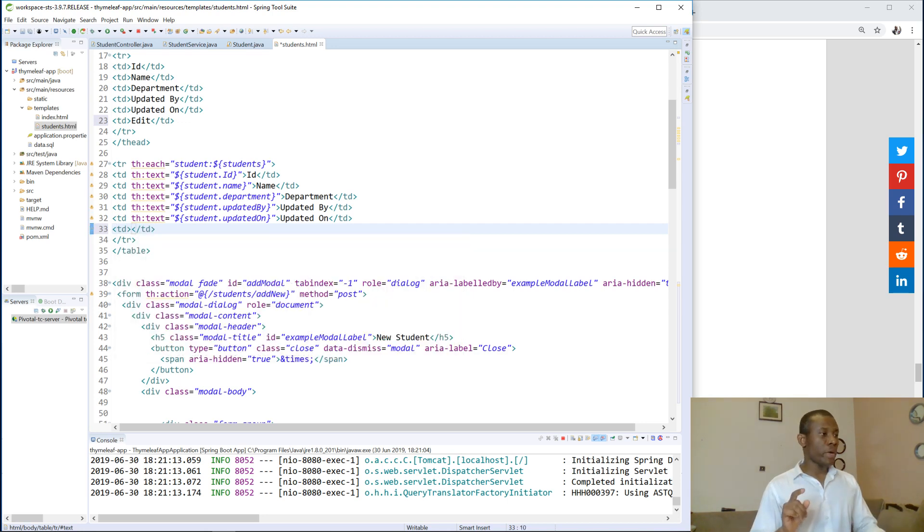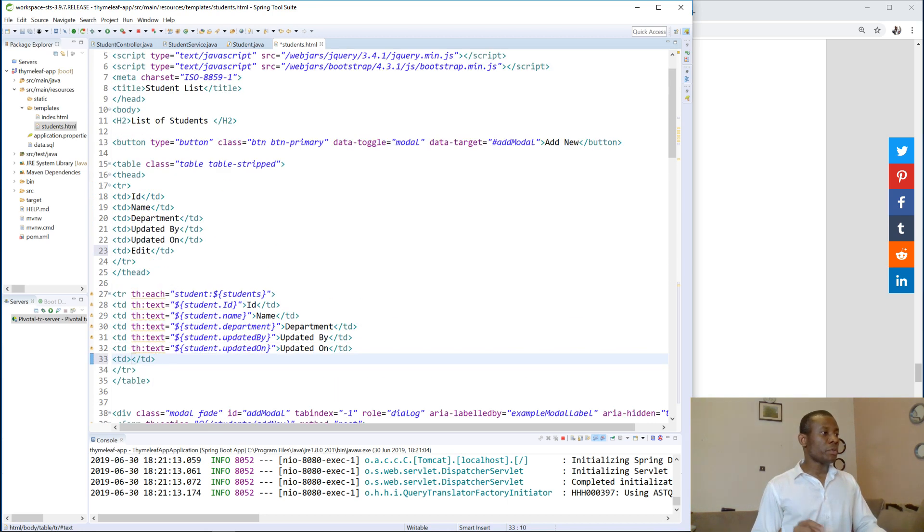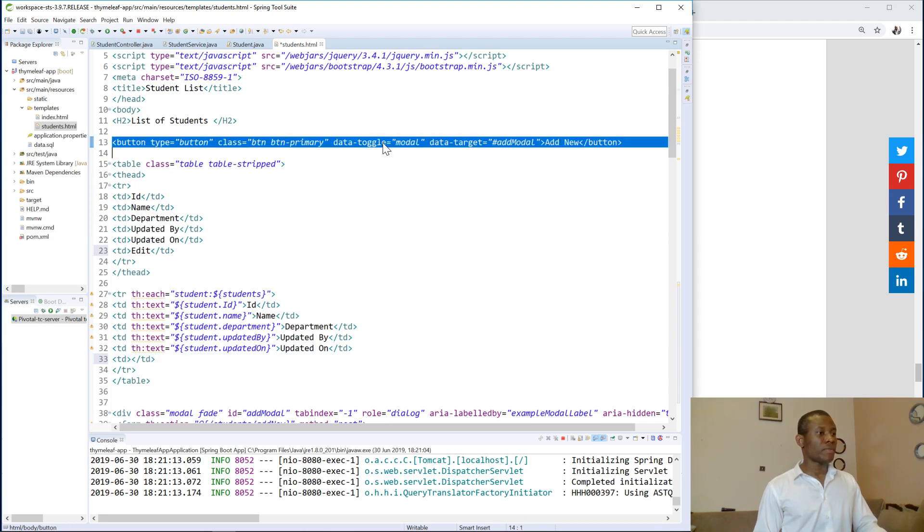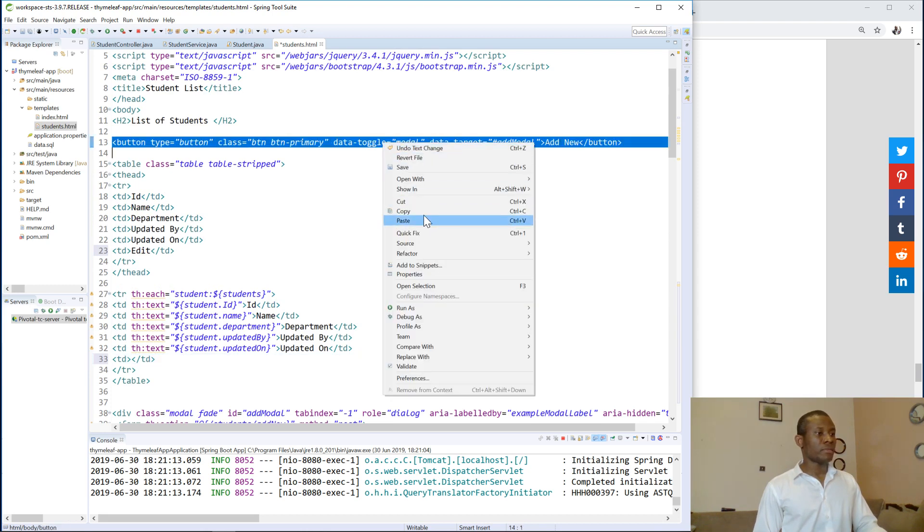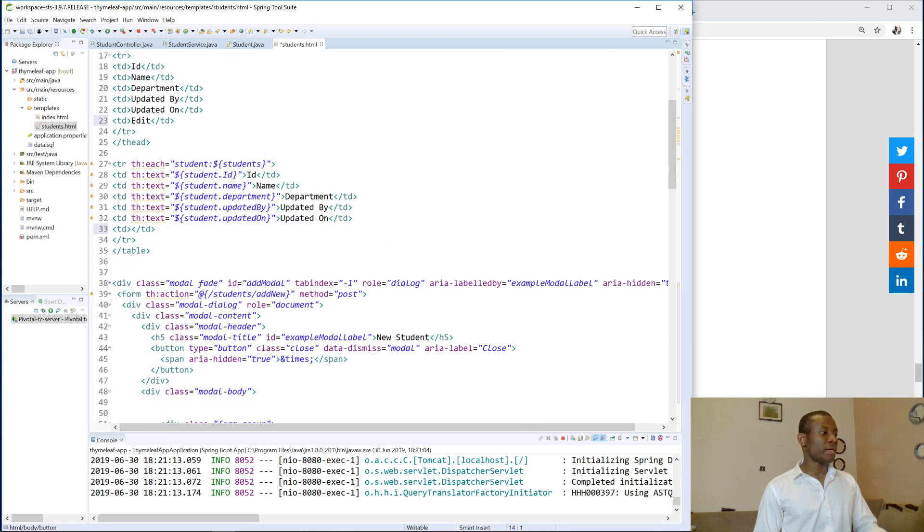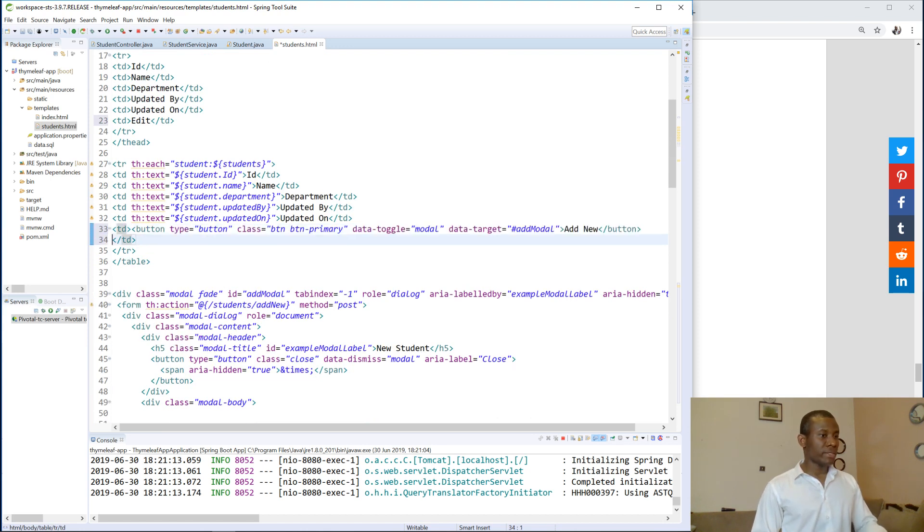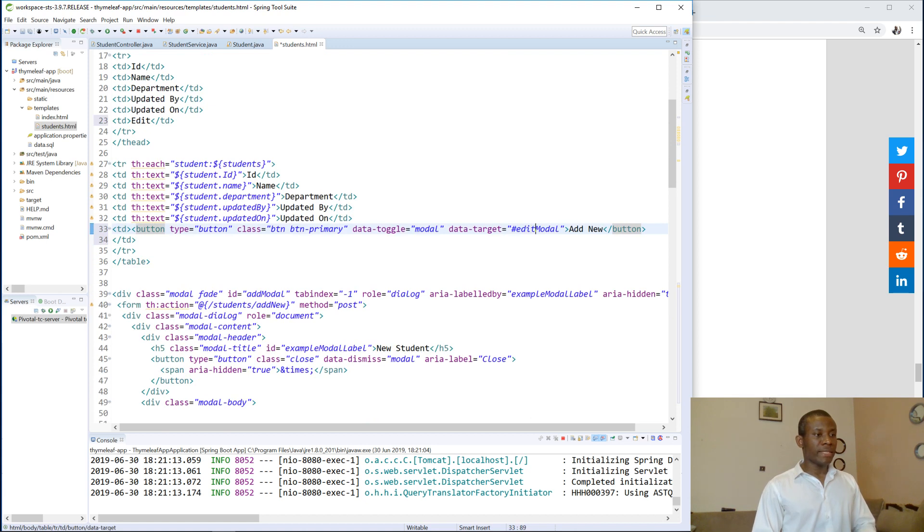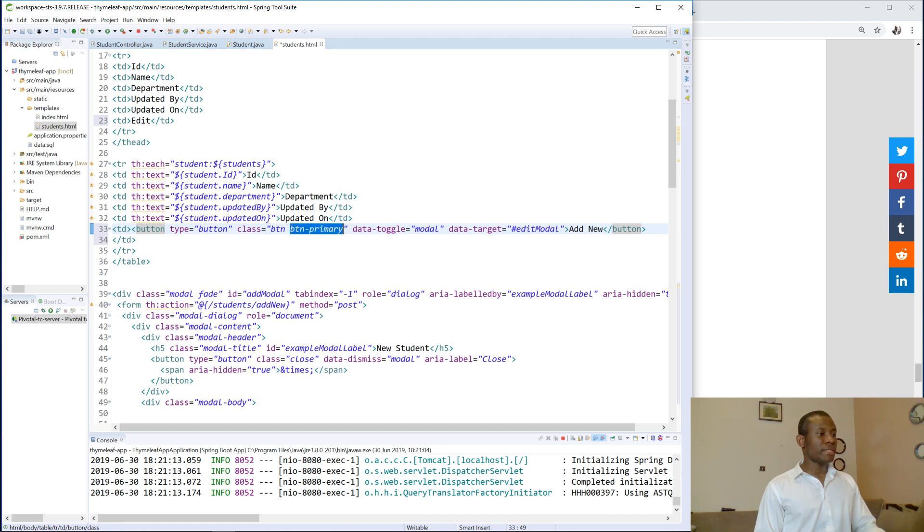And this time we are going to add a button as well. So we are going to copy this button and put it in between here. And data target this time is going to be edit model. Btn btn primary, let's change the btn to btn warning.